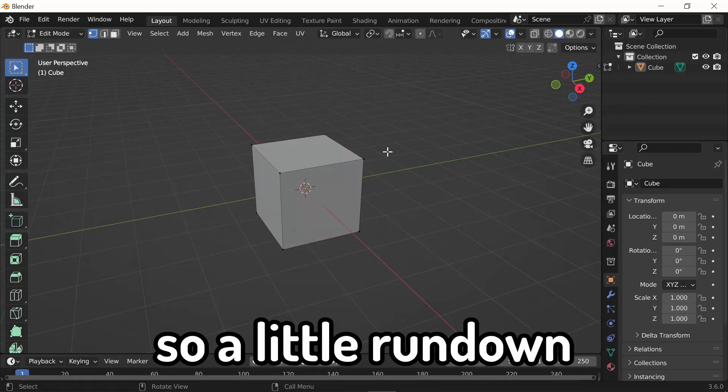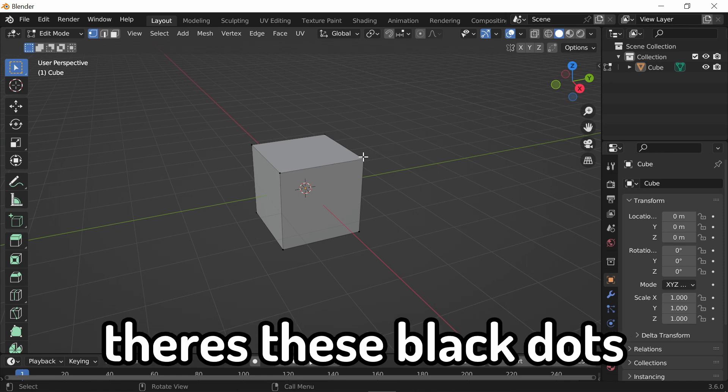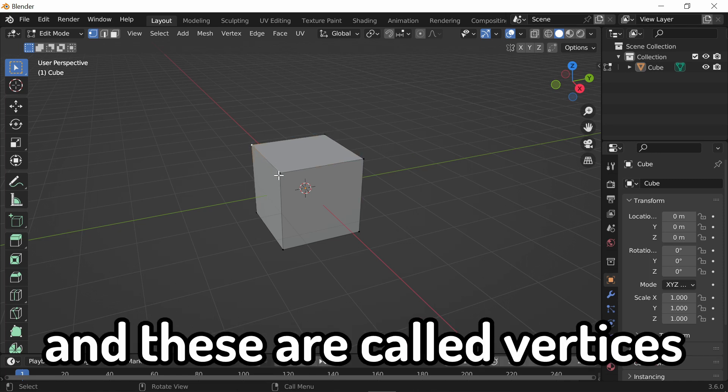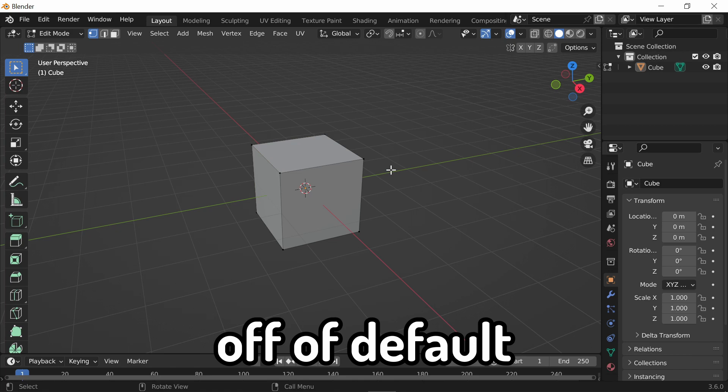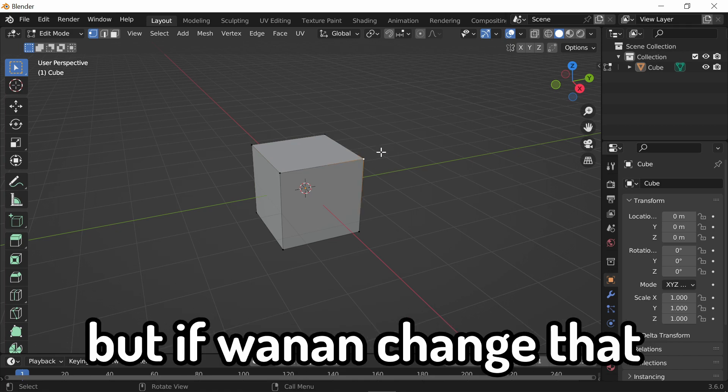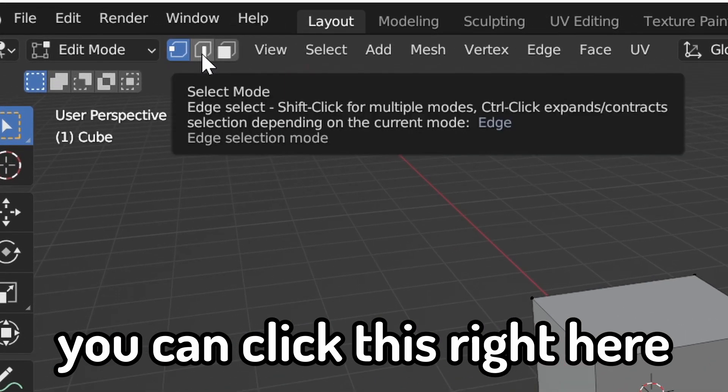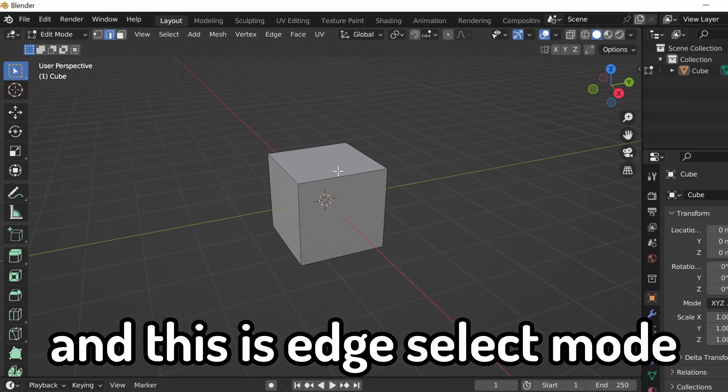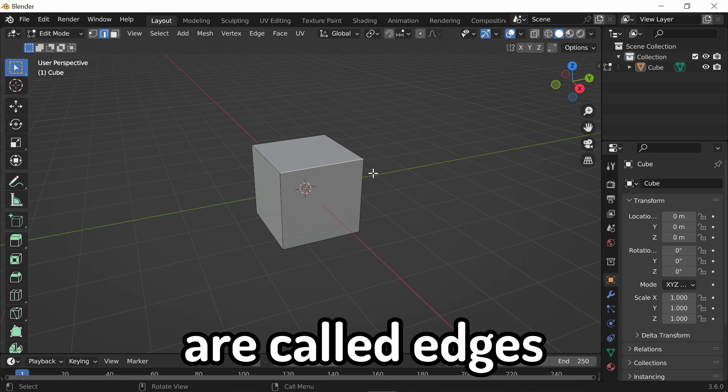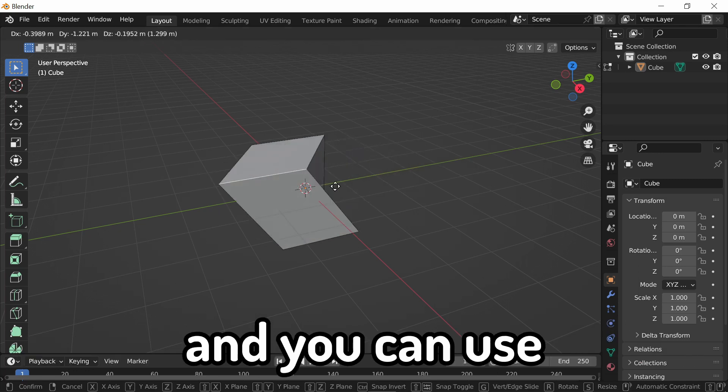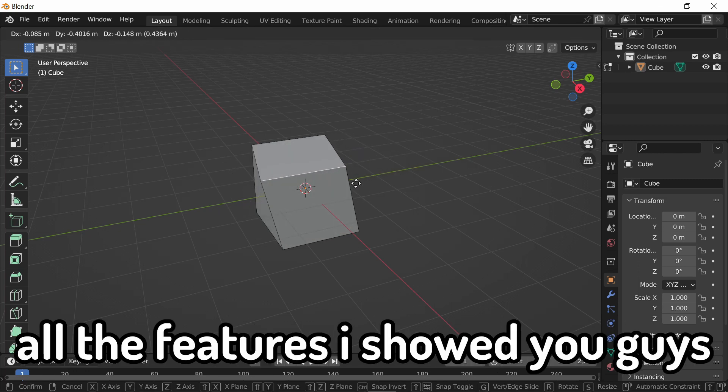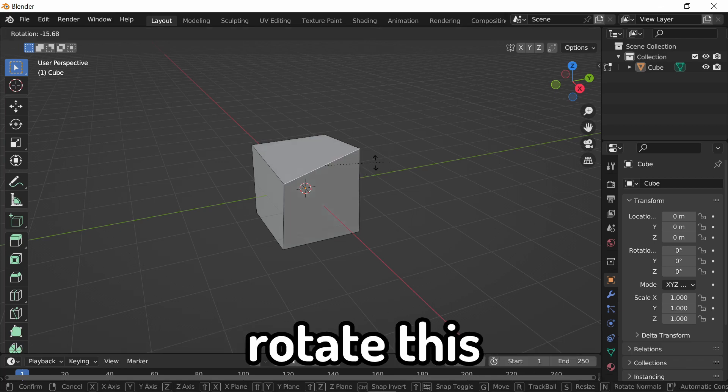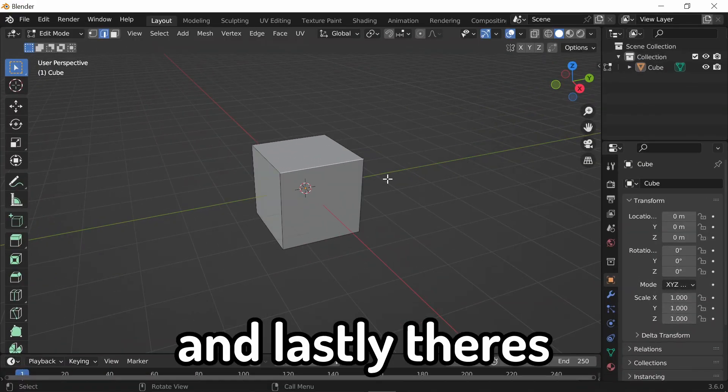So, a little rundown of how to use edit mode. There's these black dots right here that you can select, and these are called vertices. Off of default, you open up edit mode, and you're in vertices select mode. If you want to change that, you can click this right here, and this is edge select mode. These lines connecting the vertices are called edges. Same thing, you can move these. And you can use all the features I showed you guys earlier. Like, you can rotate this. You can scale it.